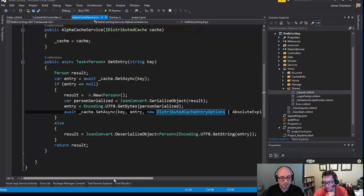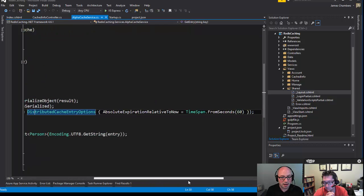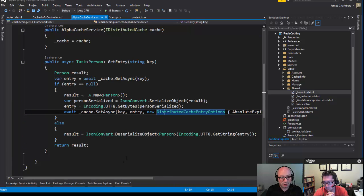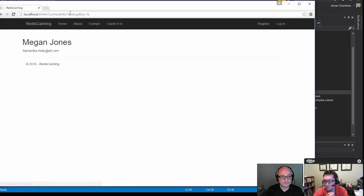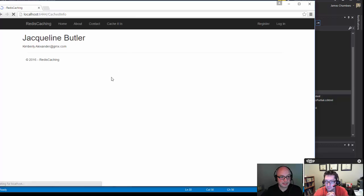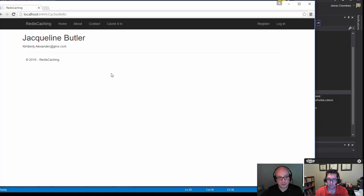I've also added the option of expiring the cache entry in 60 seconds. Going back to the default key, a different person — Jacqueline Butler — is now shown instead of the earlier name, since the previous cache entry expired. If I hit this again for the next minute, the same Jacqueline Butler will keep coming up, and after a minute expires, she'll be replaced.